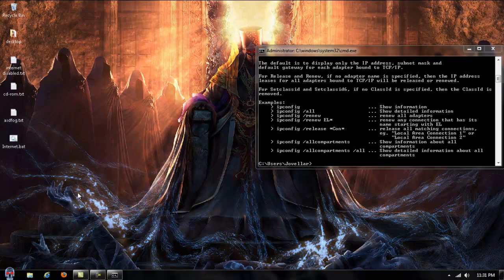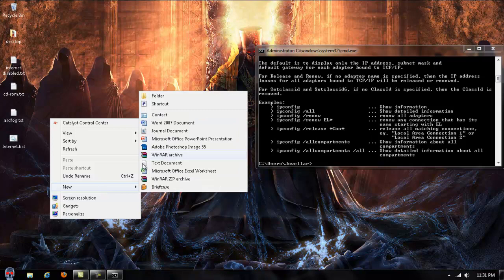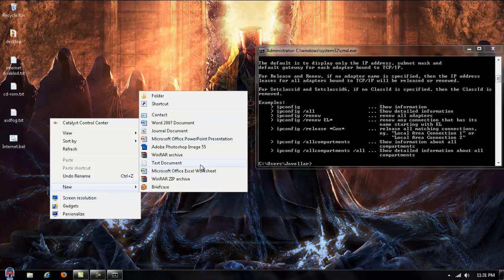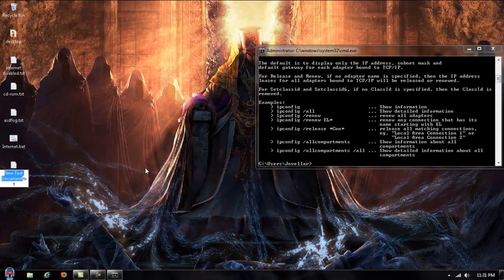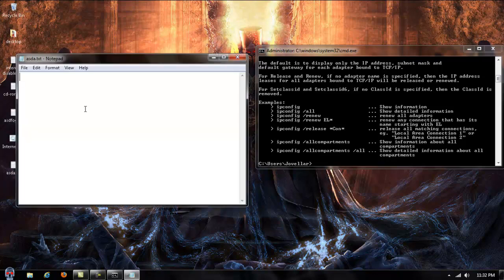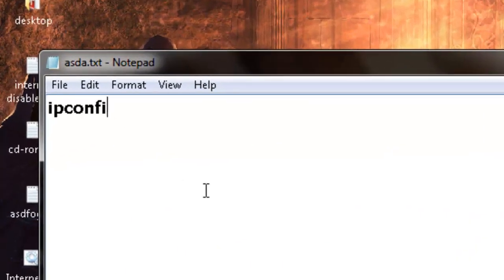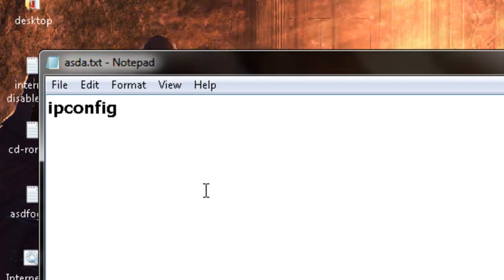Now to renew it to make the internet work again, we're going to do text document, doesn't matter what the name is. We're going to put ipconfig space forward slash renew. Now we're going to save this as a batch file.